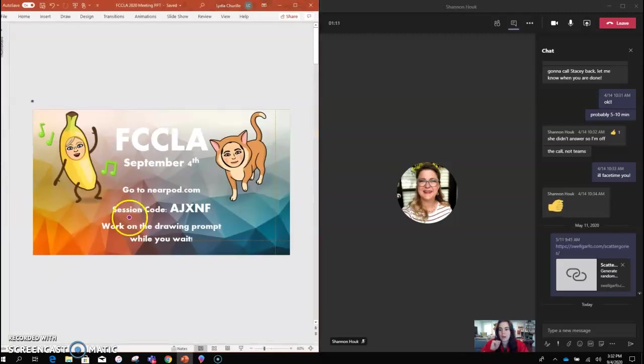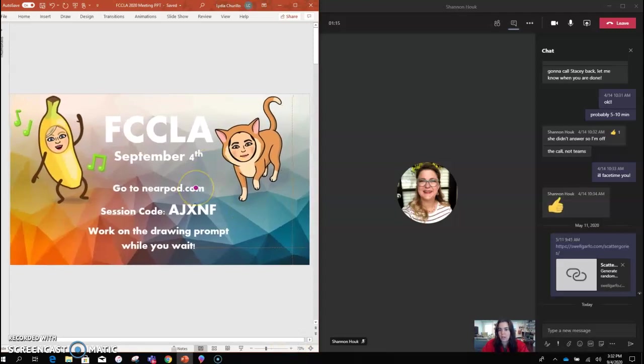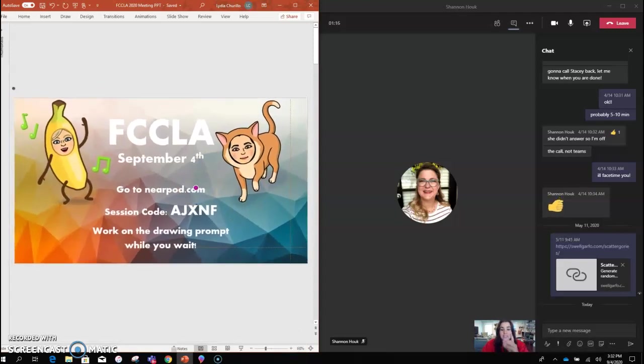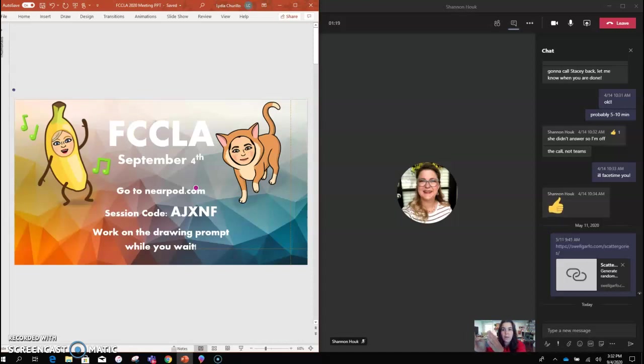I'll use this PowerPoint from Ms. Halk and our FCCLA meeting. Right now I've got my PowerPoint on the left-hand side and my Teams call on the right-hand side.